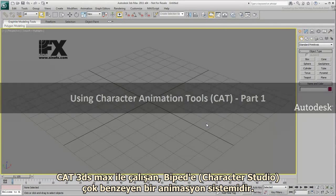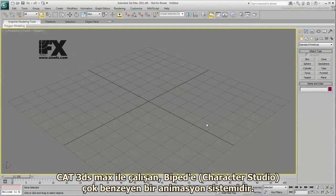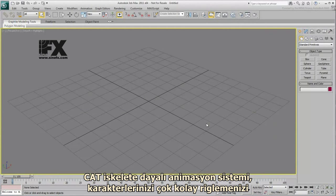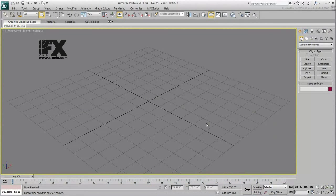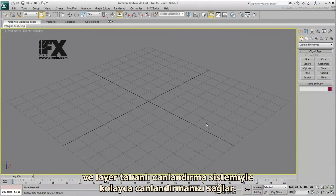CAT is an animation system that operates within 3ds Max, much like Biped, formerly known as Character Studio. The CAT Skeletal Animation System makes it very easy to rig your characters and then animate them using a friendly layer-based animation system.